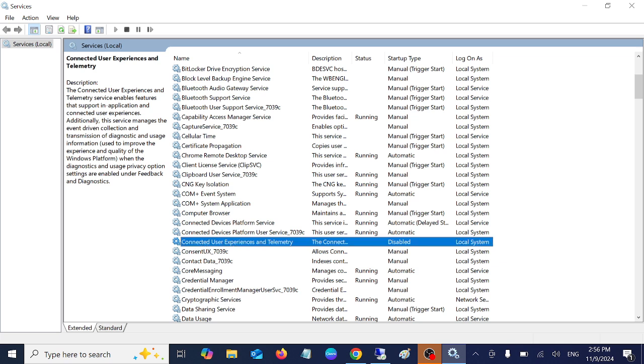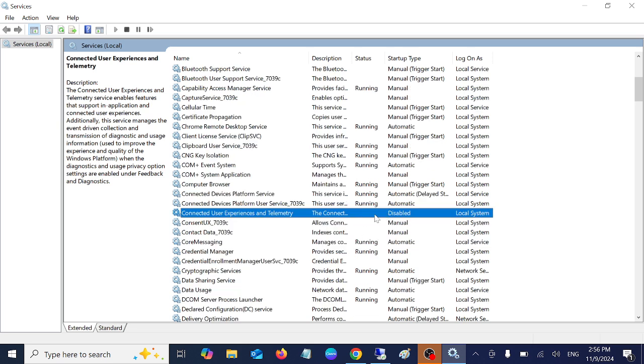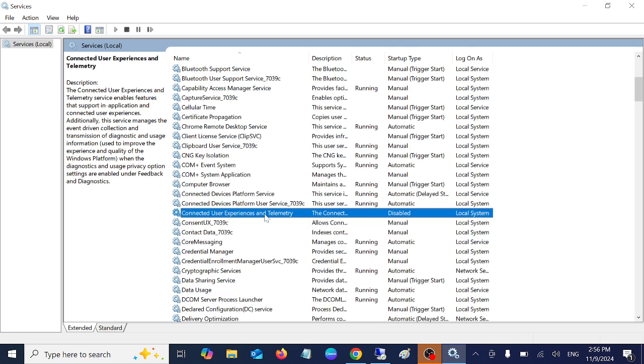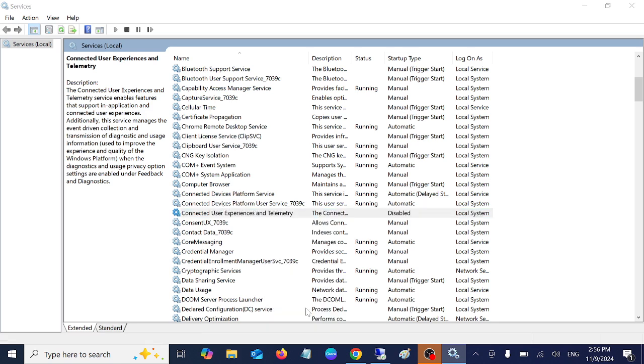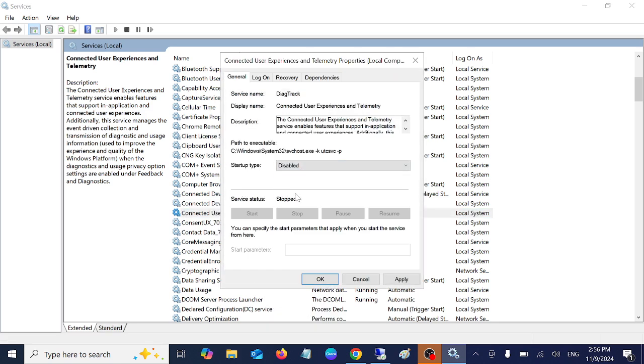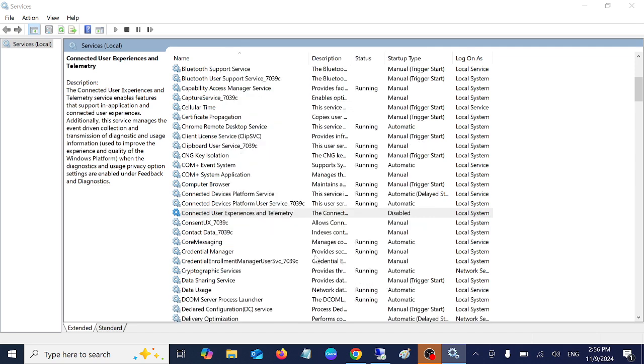This service is basically sending the feedback data to the Microsoft Store as well as to the Microsoft servers. We have already disabled that as you can see here. To disable them, go to its properties, select disabled, and if it is running just stop it. Click on apply and click on OK. Make sure the status is not running and the startup type is disabled.